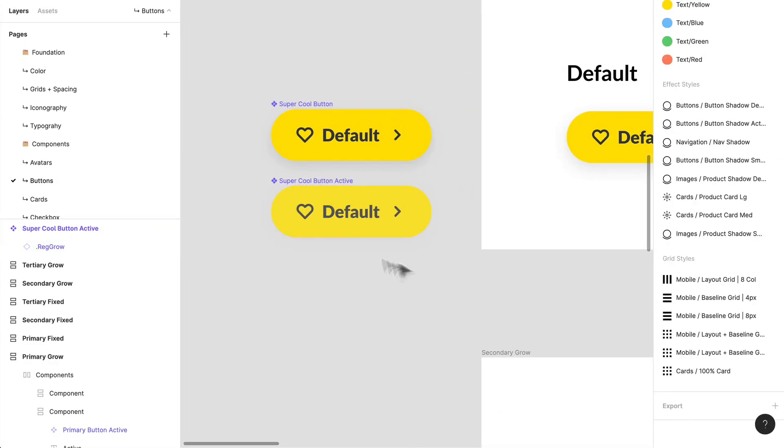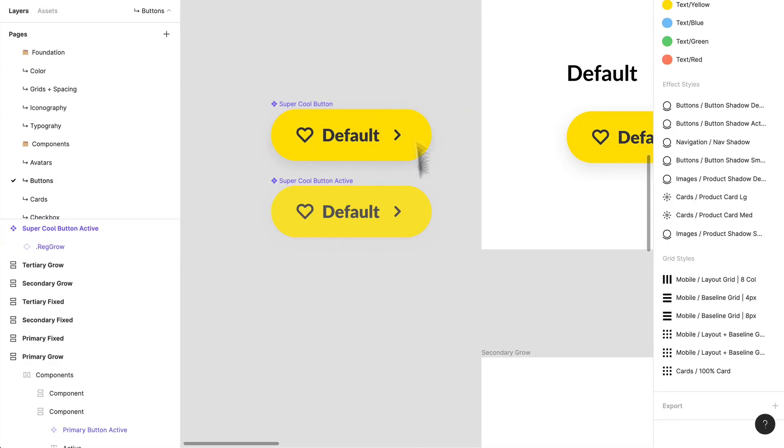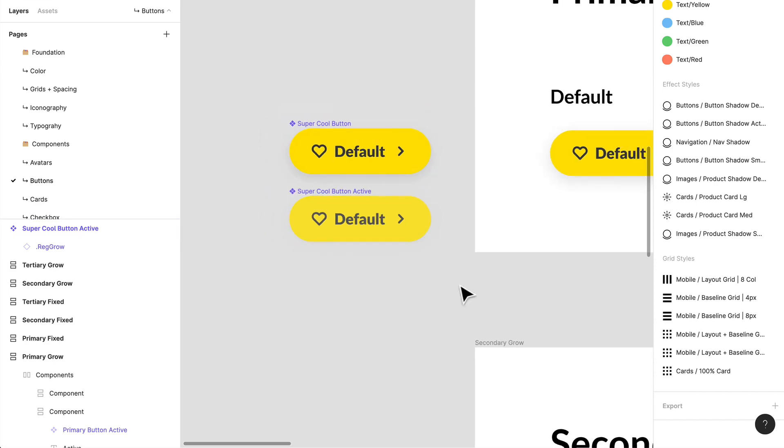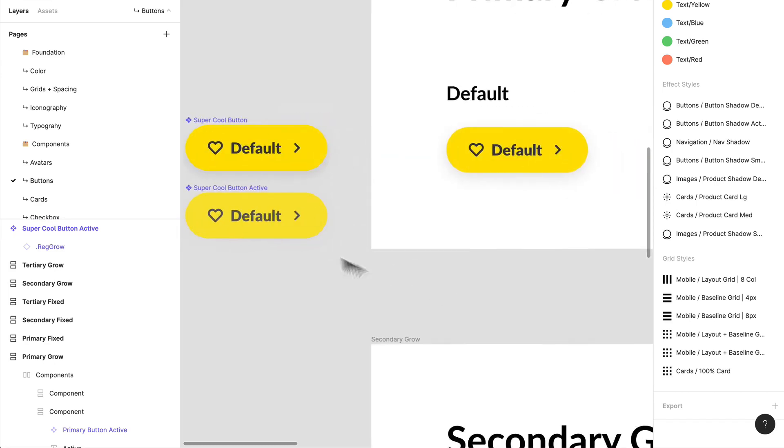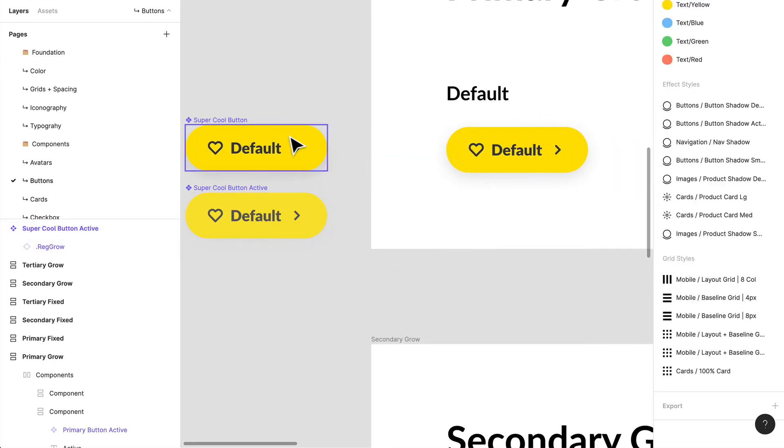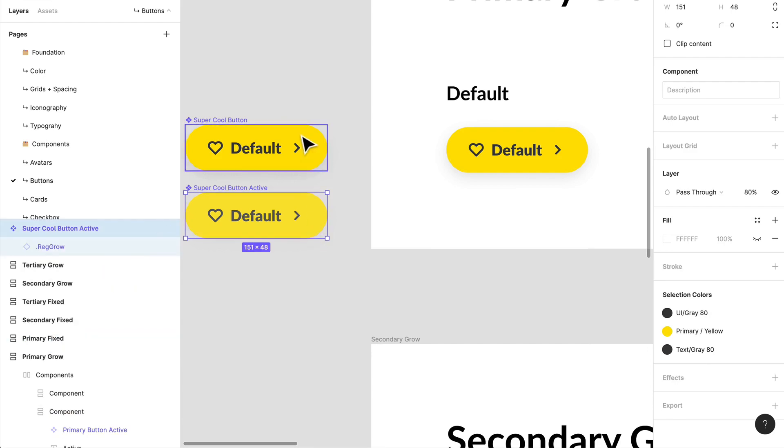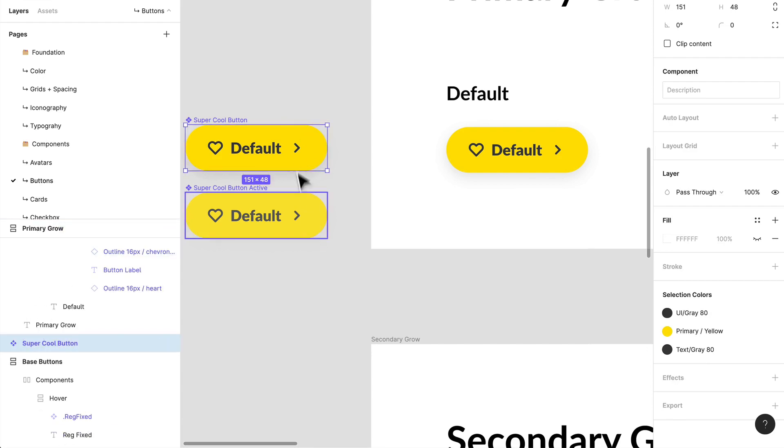But when we hand off something like this to developers, we're showing them all the different types of variations of buttons they need to code. So this is my active button. And this will trigger when this is clicked.